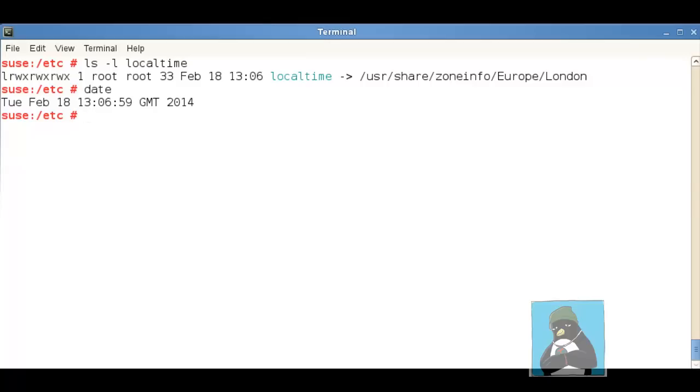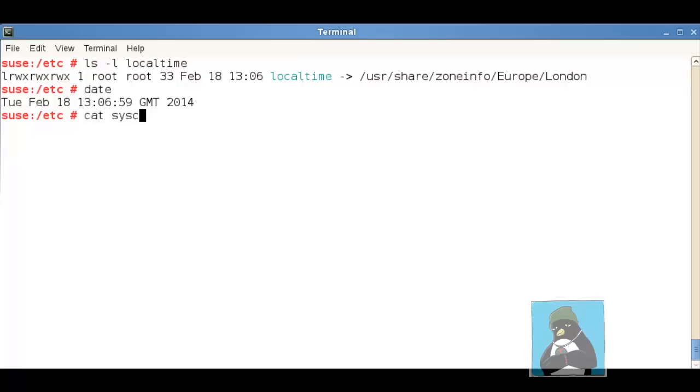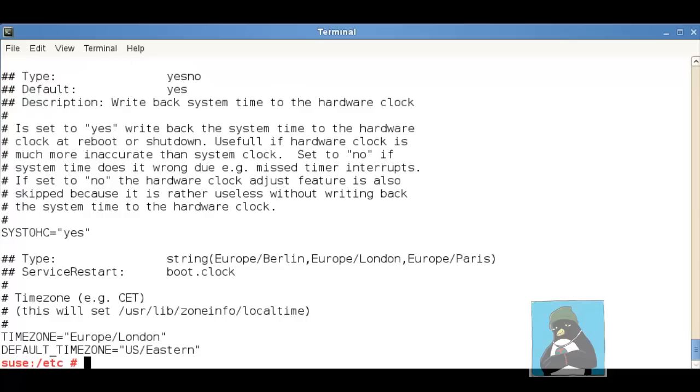However there are always more than one way to skin this proverbial cat and unfortunately in Linux some applications will read from different files. On Fedora and Red Hat and SUSE based systems we can read from forward slash etc forward slash sysconfig and the clock file and that quite simply has the time zone embedded to it.